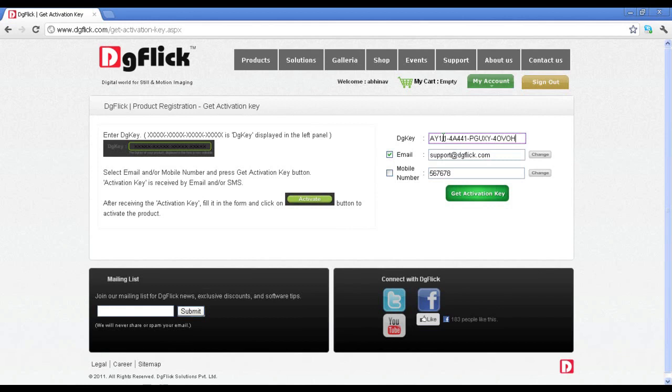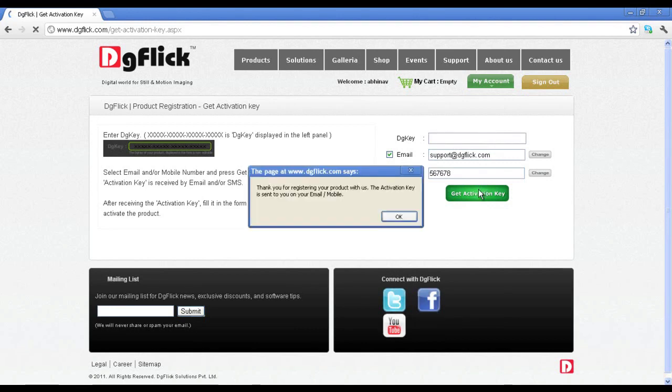You need to insert your DG key and click on the Get Activation Key. You will soon receive the activation key on your mobile phone and email ID.